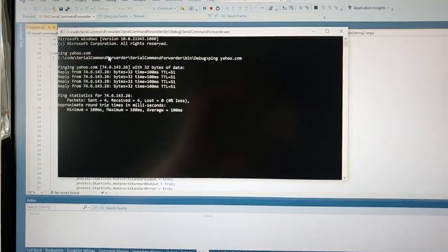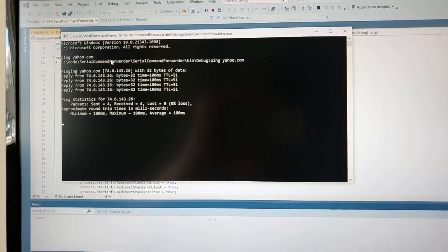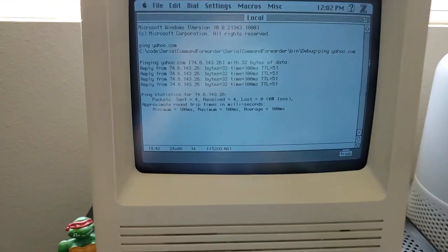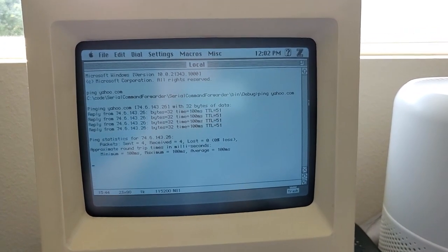Now it's not perfect. It's got some bugs, obviously. It's not showing the command prompt text, but this seems to be working.